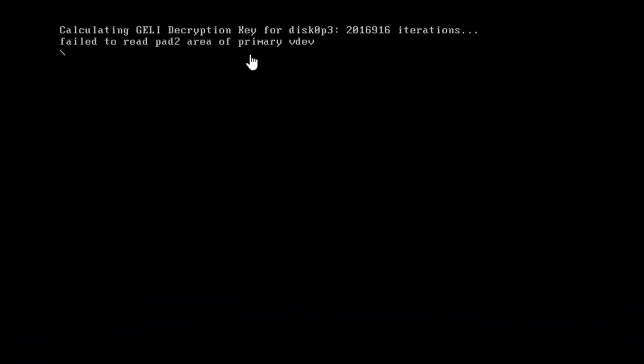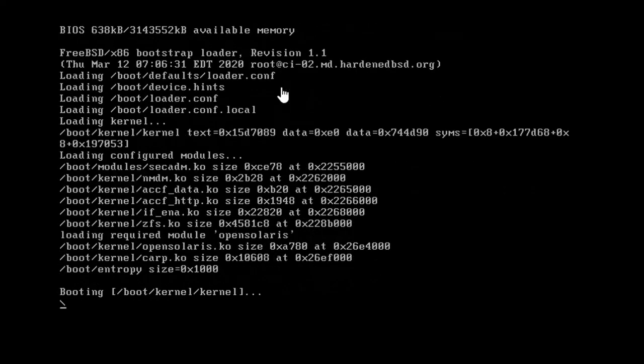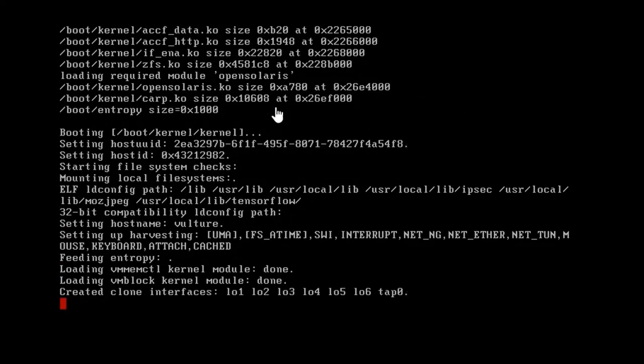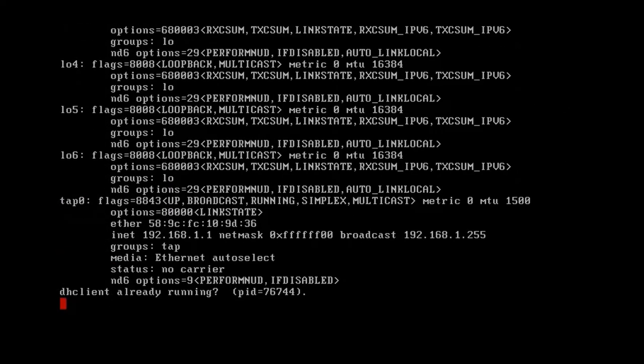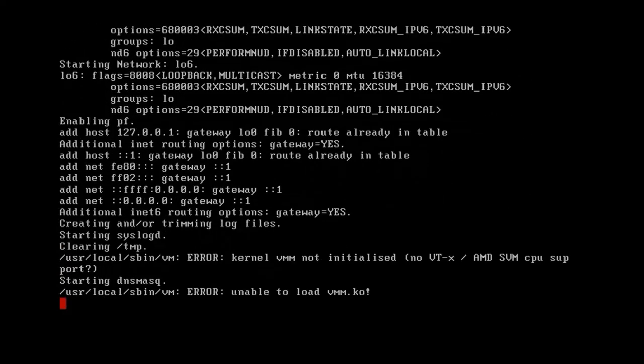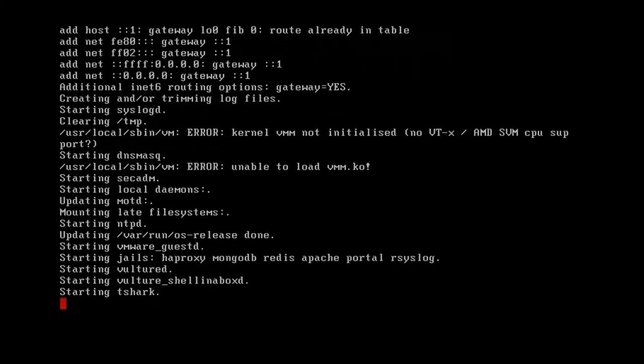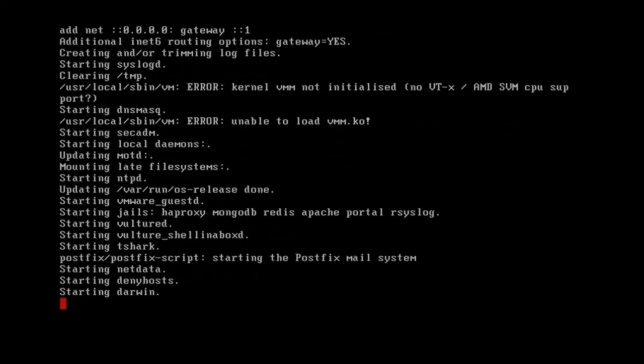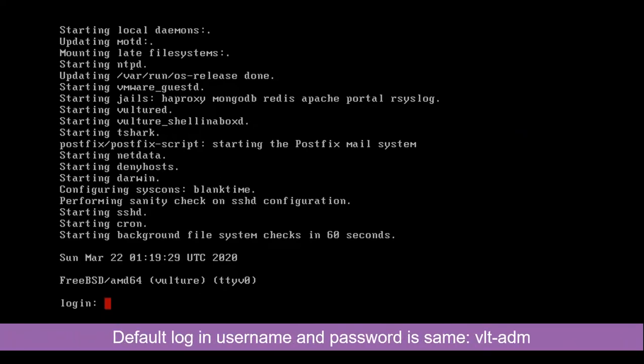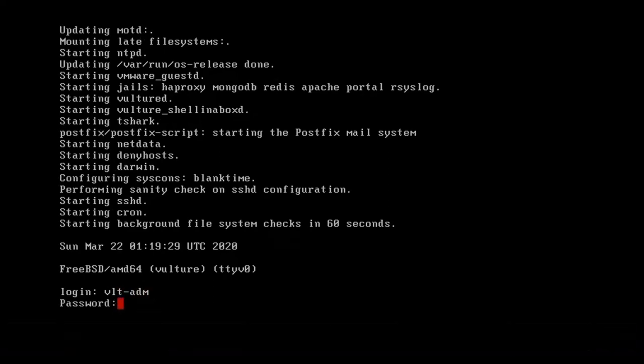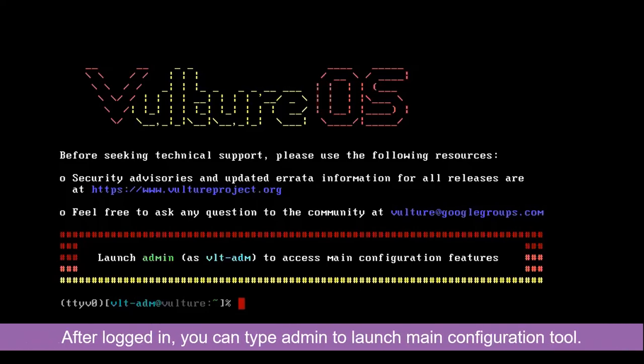So I just powered on the virtual machine. It's going to take two minutes to get into the login prompt. Vulture is based on FreeBSD. The login username is vlt-adm, and the password is the same. Once you log into VultureOS, the first thing you will see is the explanation of the system. They even give you the command 'admin' to access main configuration features.